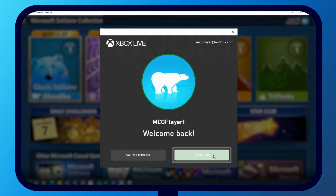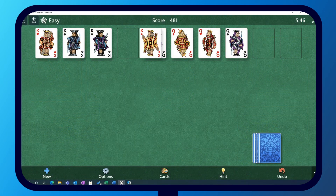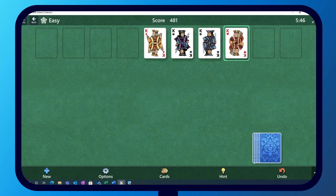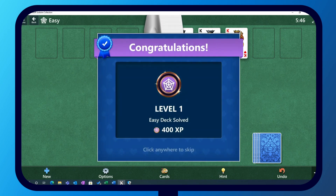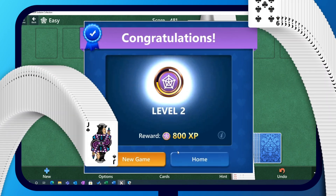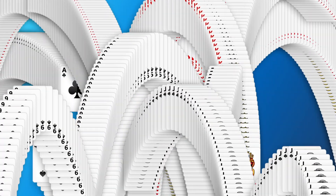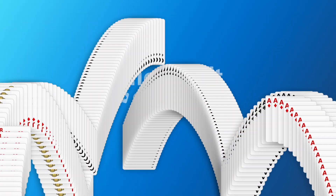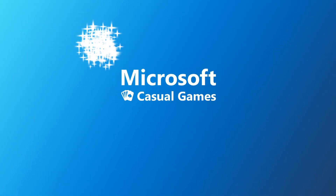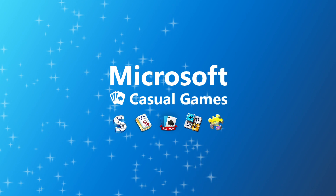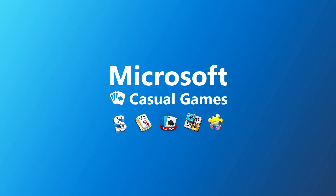Once signed in, play and complete a new game to be sure your information is saved. Get ready to enjoy the full experience in your favorite Microsoft Casual game.